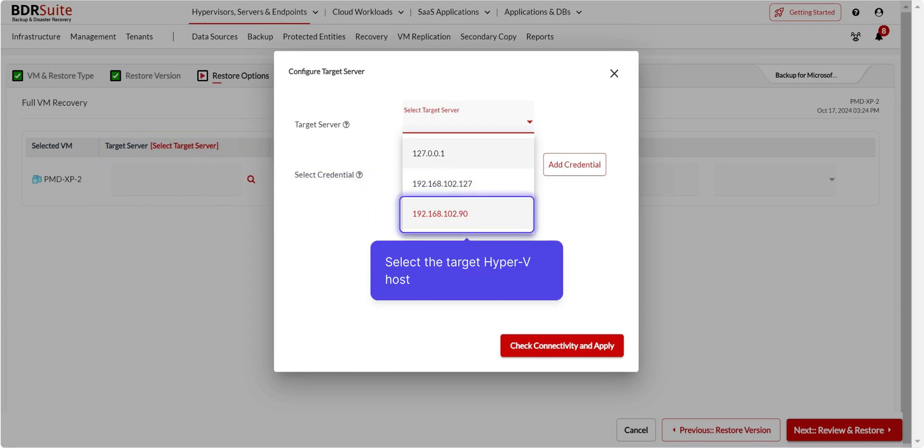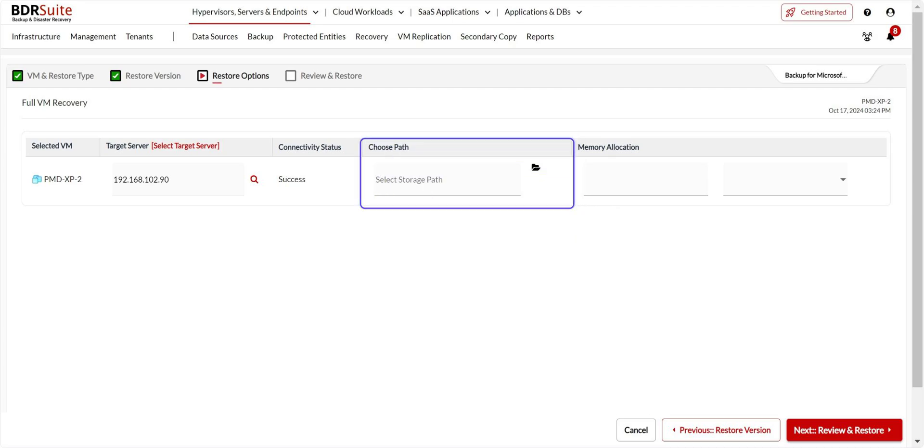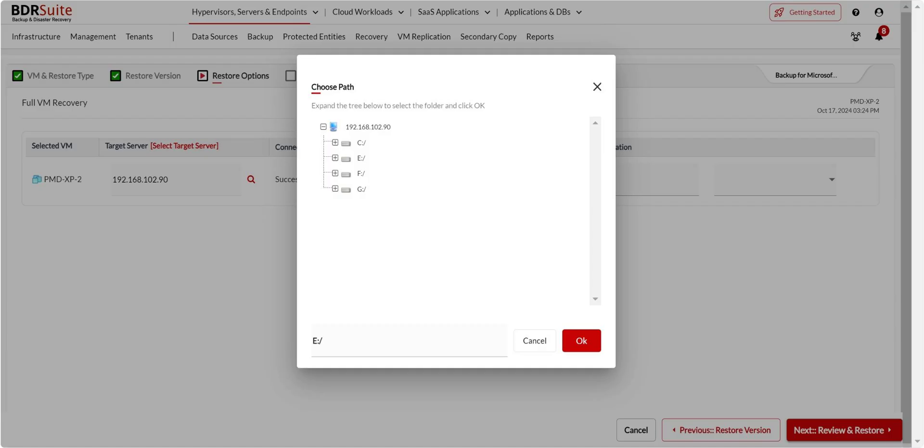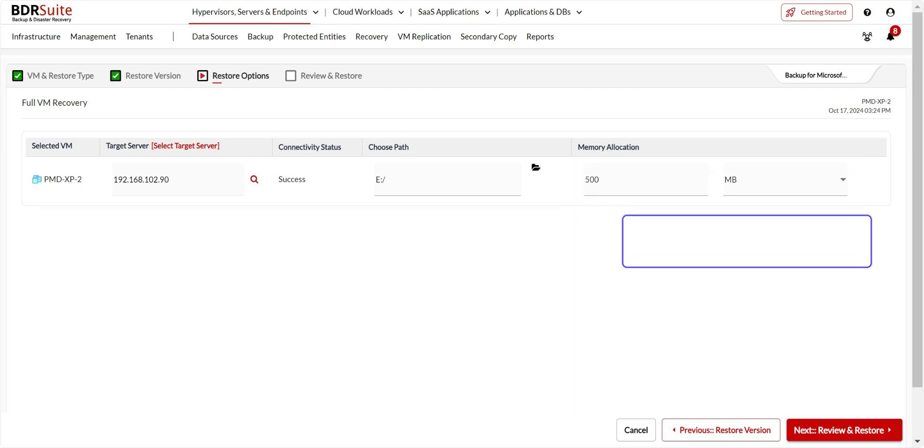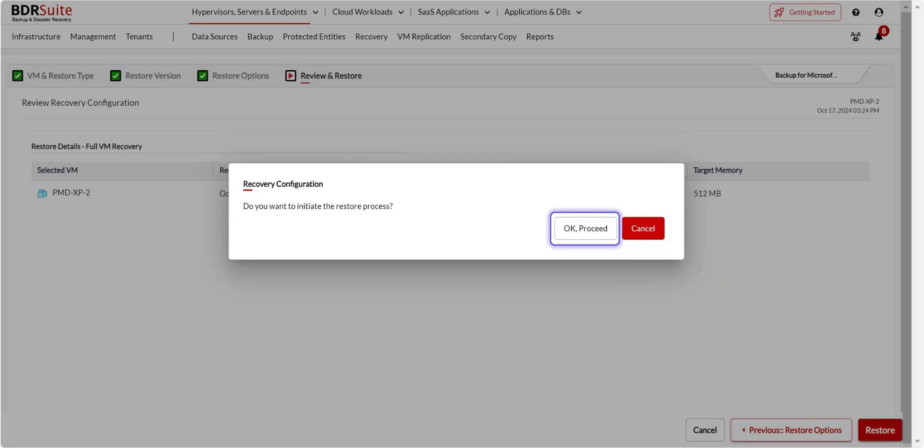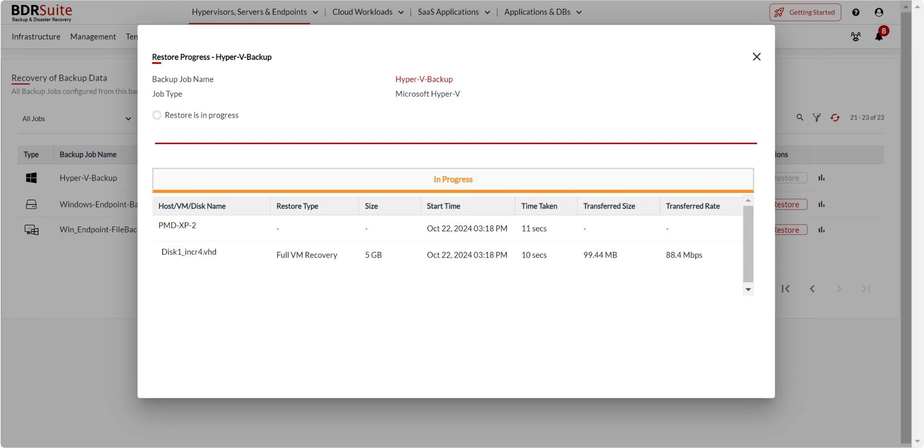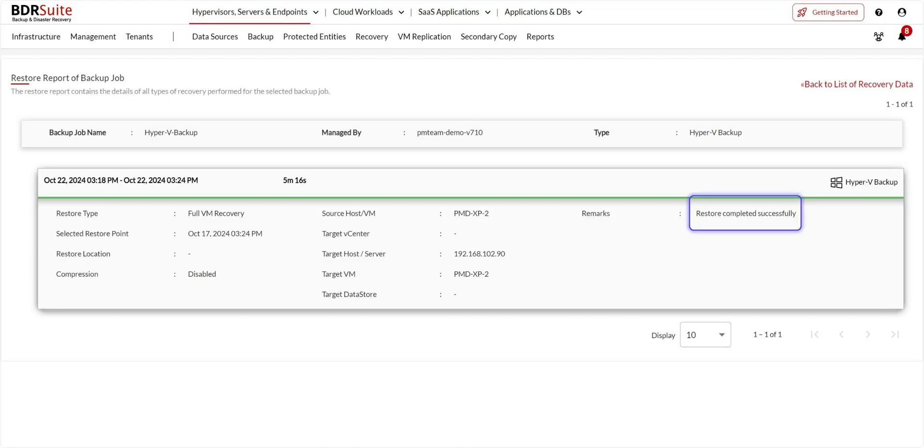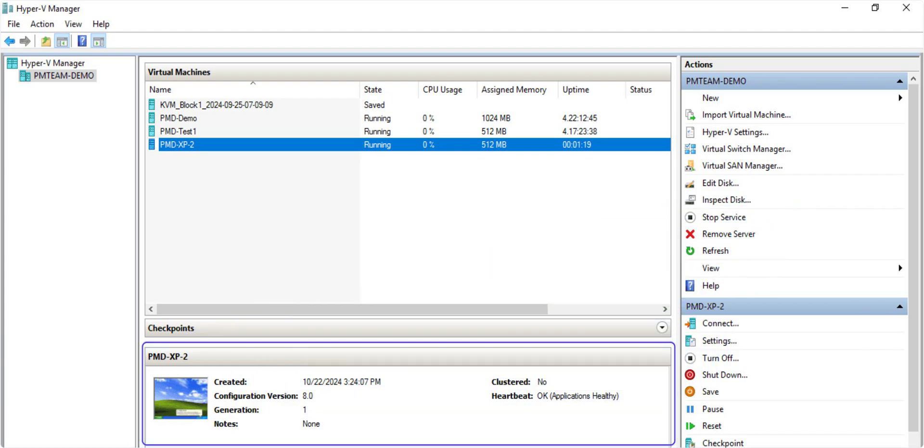You can select an existing host or add a new Hyper-V host. Click Check Connectivity and Apply to proceed. Click on the File icon to choose the storage path. Select the storage path on the host and click OK. You can allot the memory for the target VM here. Once that's done, click Next. Finally, review your recovery configuration and click on Restore. Click OK Proceed on the confirmation dialog. You will be redirected to the Restore Backup data page. You can click the Progress icon to view the restore progress. Click on Reports icon to view the recovery report. Once the restore is successful, you will find the restored VM on the target host.